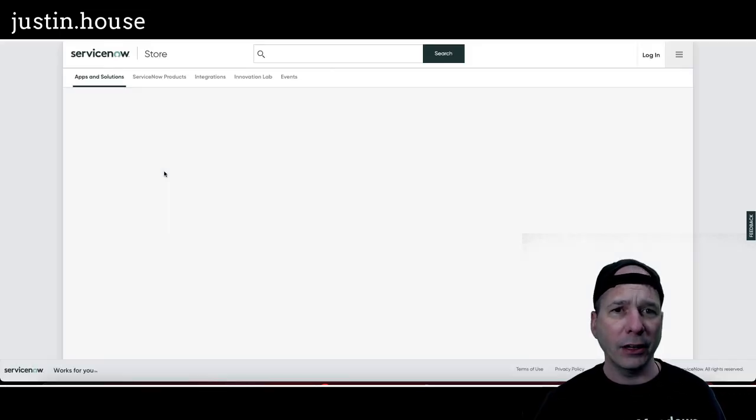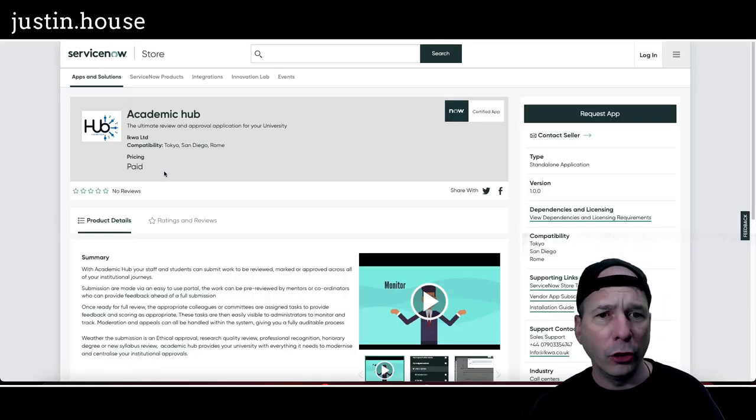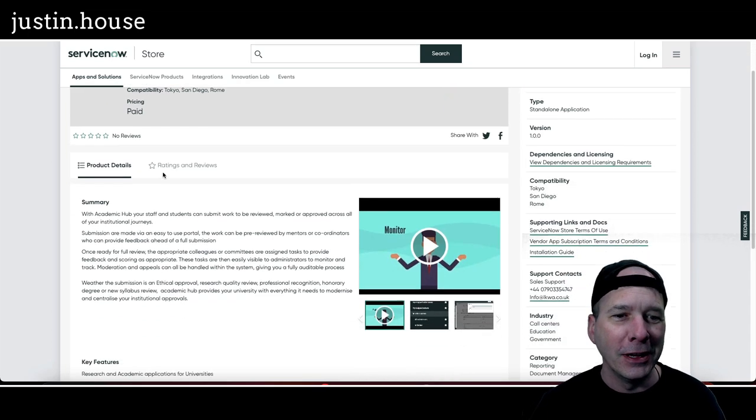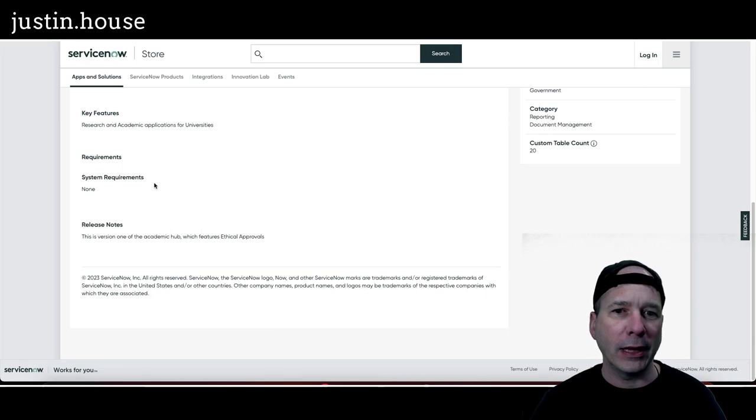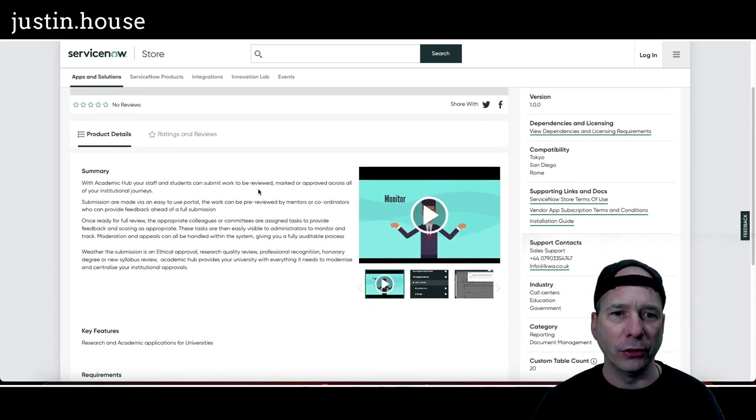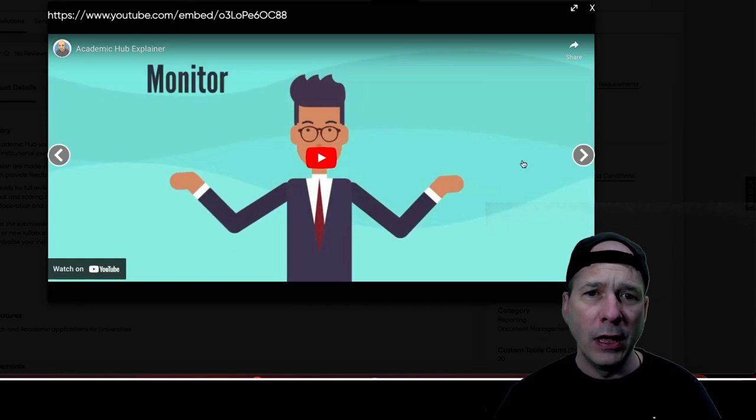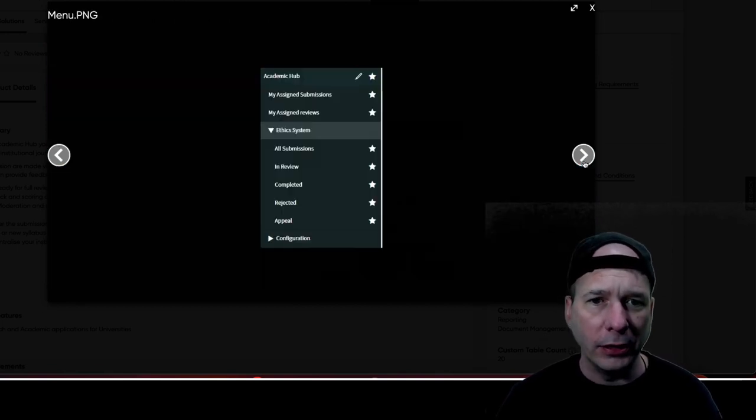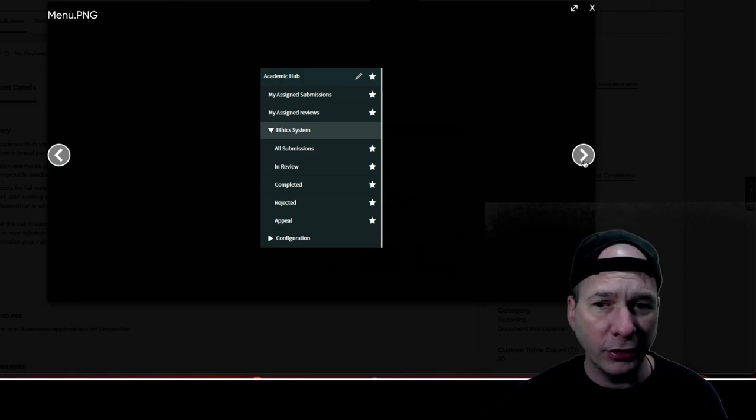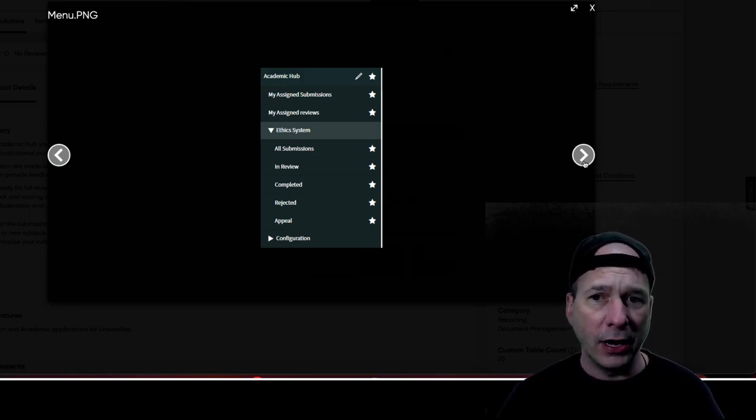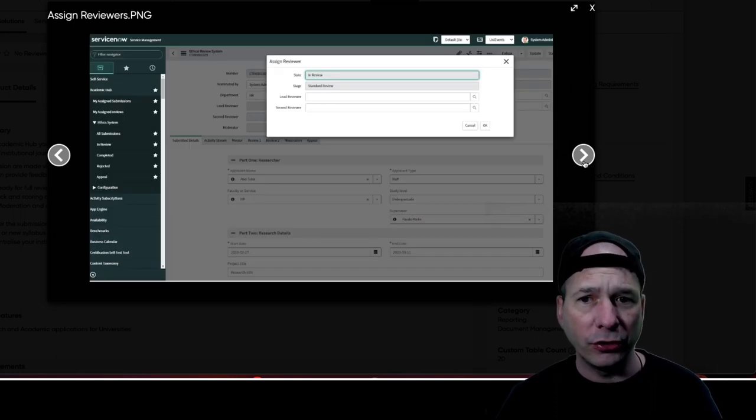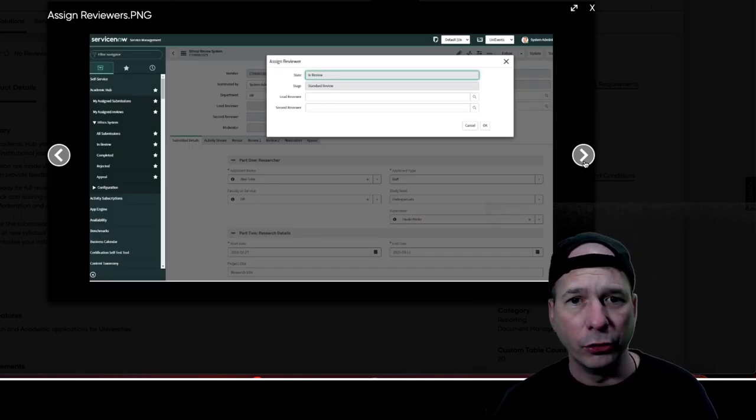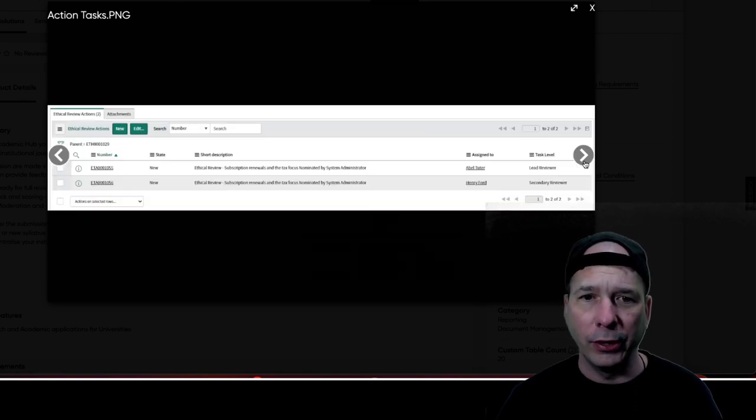First on our list is going to be Academic Hub. Academic Hub, the ultimate review and approval application for your university. Let's take a look here. Key features: research and academic applications for universities. Very sparse there in the details. I do have some pretty pictures on this one. There is a video, a YouTube video. I'm not going to click on it here. There is a view of the application menu for their ethics system and assigned reviews under Academic Hub.